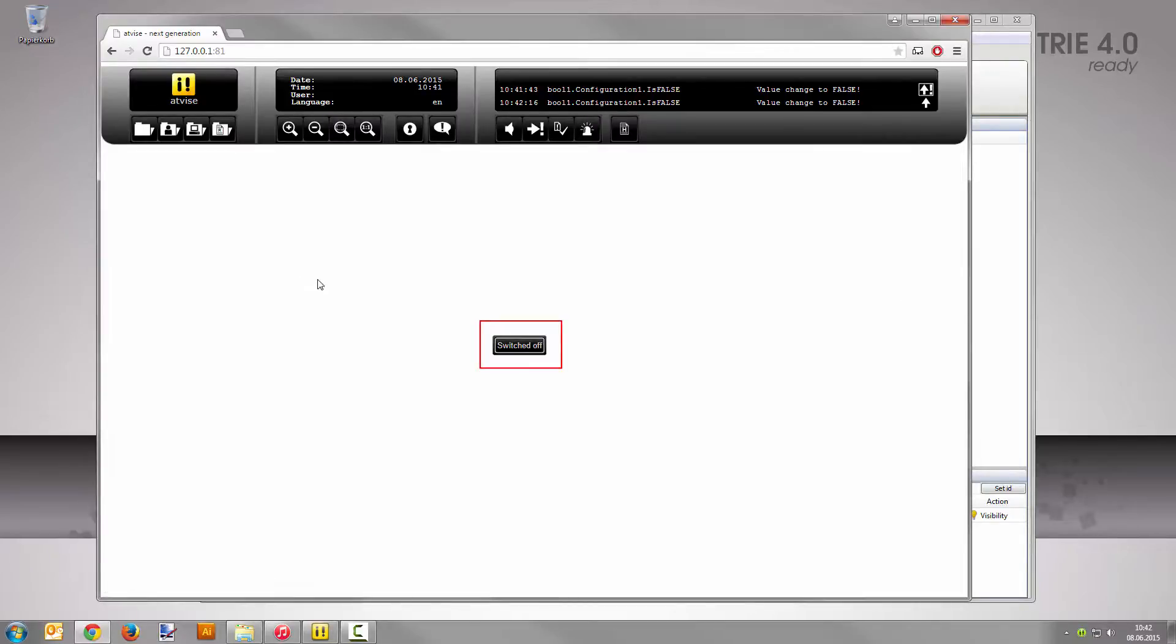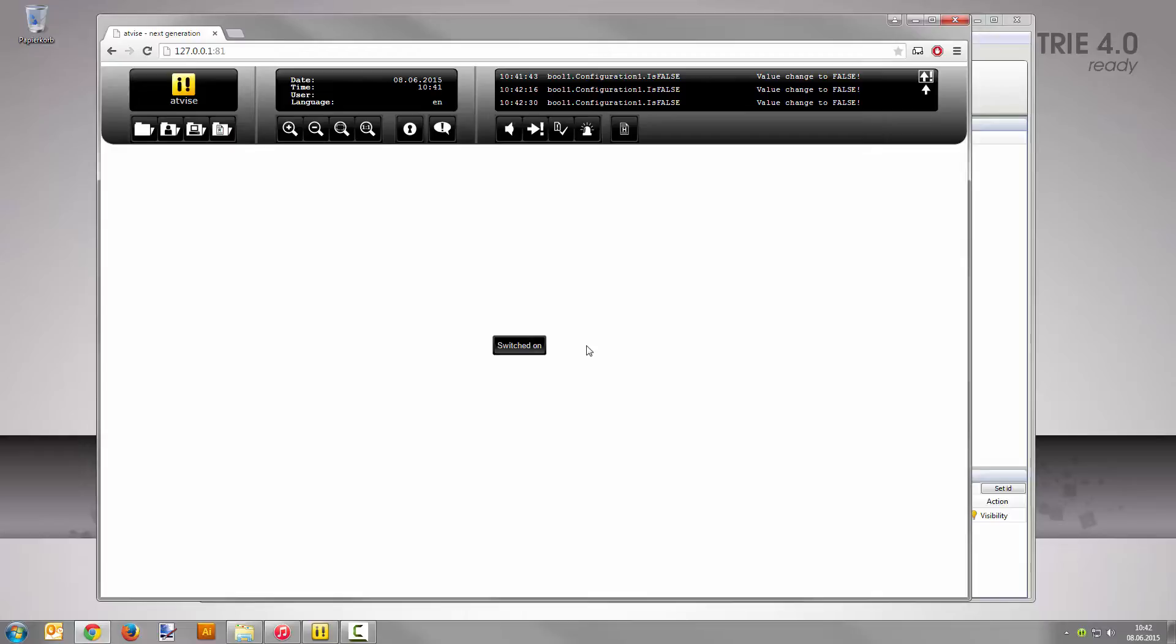Reset the value to the setpoint with a click on the button. The alarm state changes to Off Acknowledged. Your project now operates as it should.